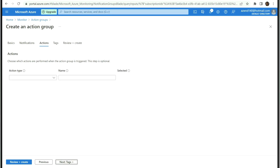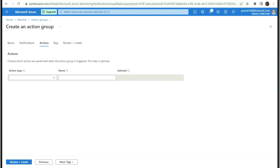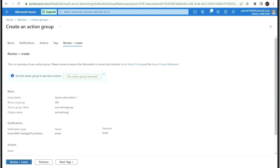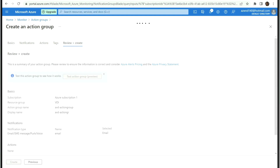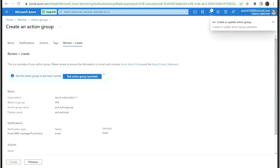Do not select anything under actions unless you require automation or Azure Functions, but for our example this is not required. Click on Review and Create. The validation is successful — now let's create the action group. My action group is now ready, so I should be able to receive notifications over email whenever any alerts are generated.